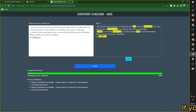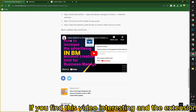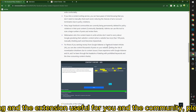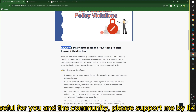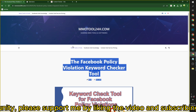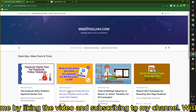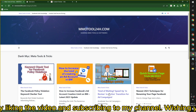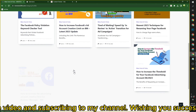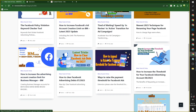If you find this video interesting and the extension useful for you and the community, please support me by liking the video and subscribing to my channel. Wishing you success! Thank you!